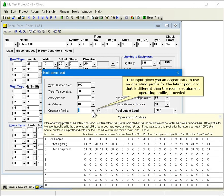This input gives you an opportunity to use an operating profile for the latent pool load that is different than the room's equipment operating profile, if needed.